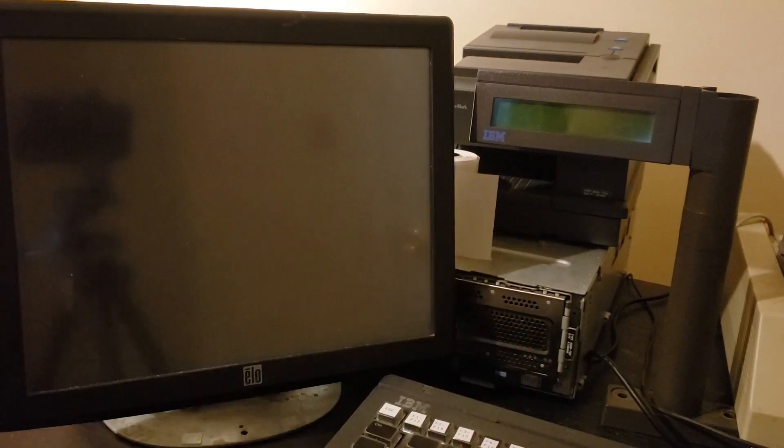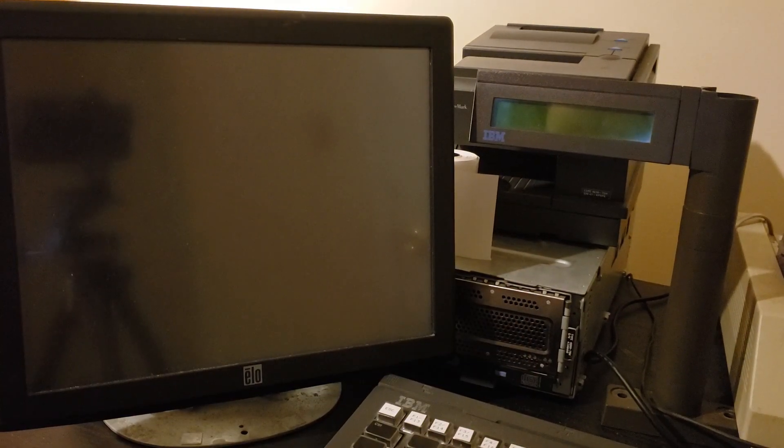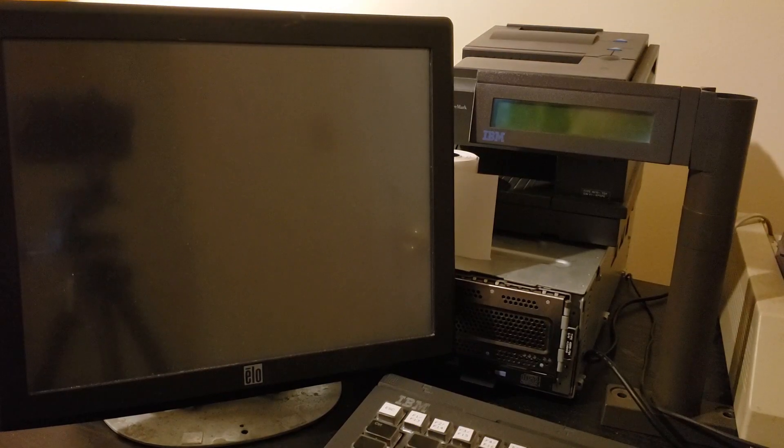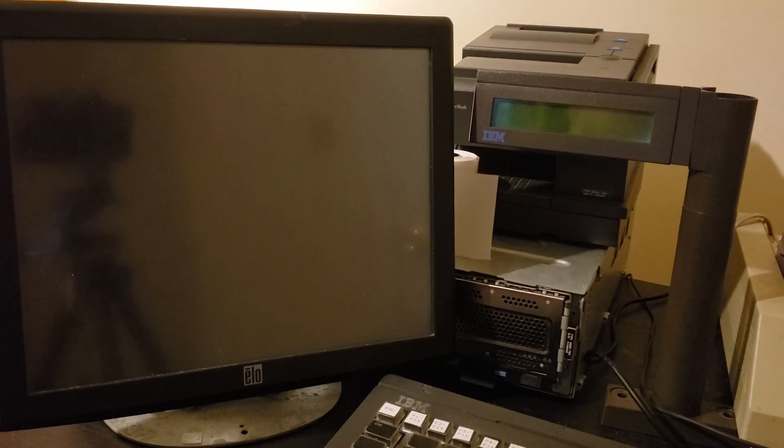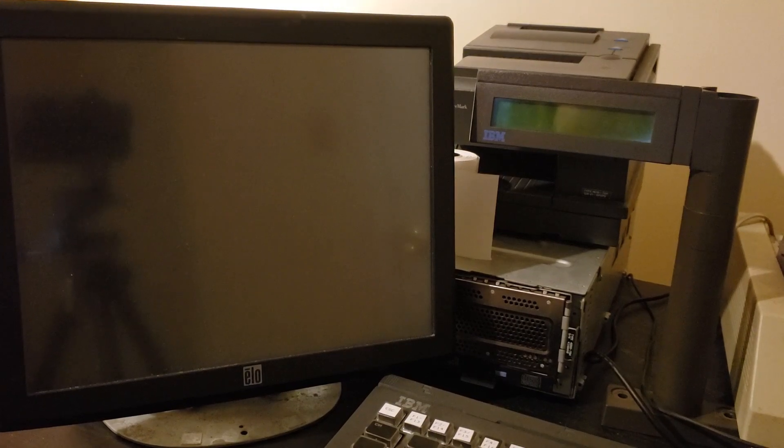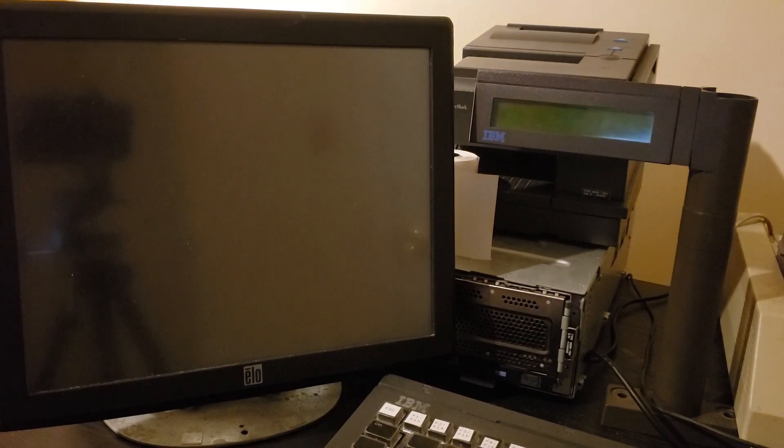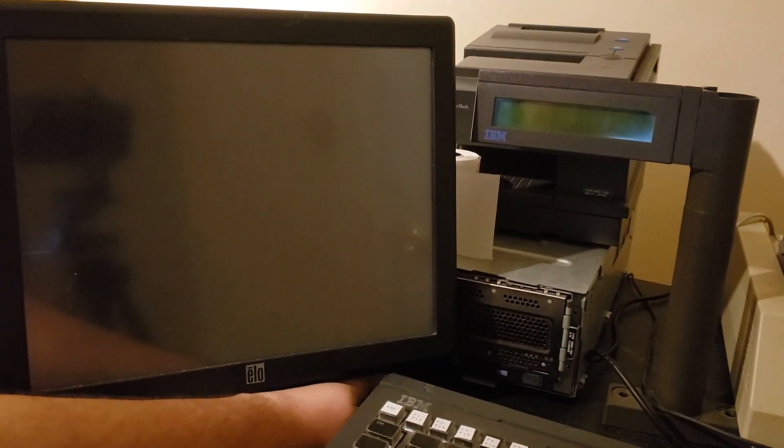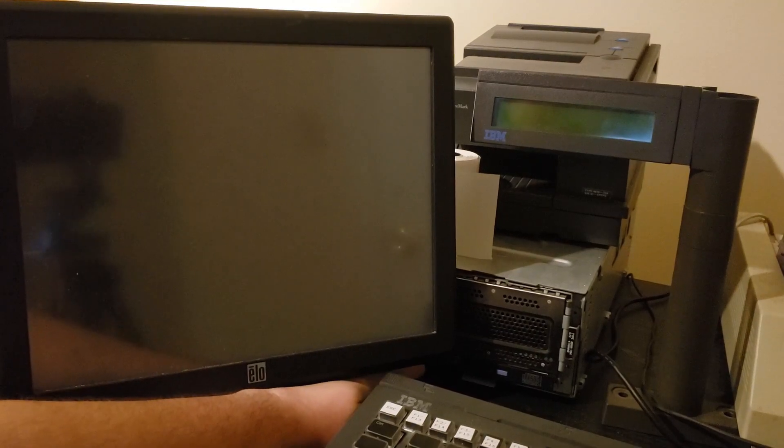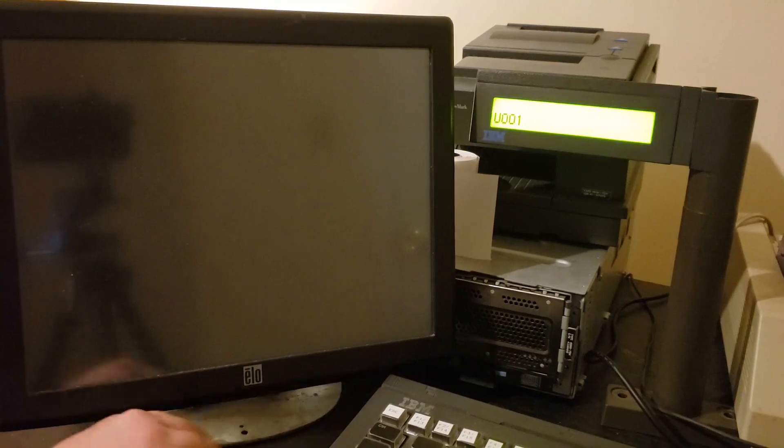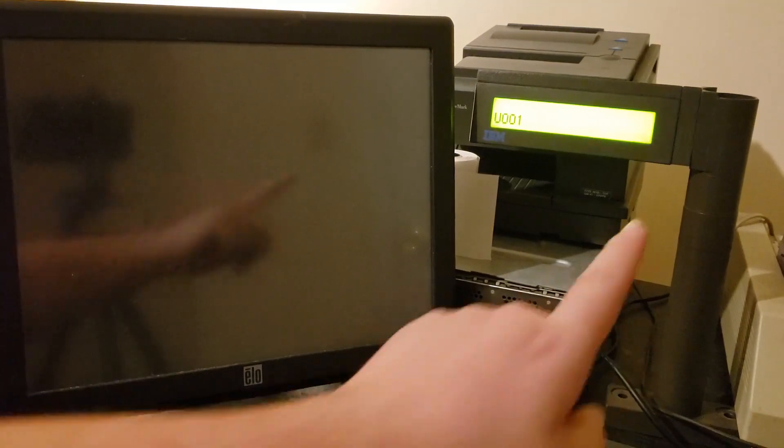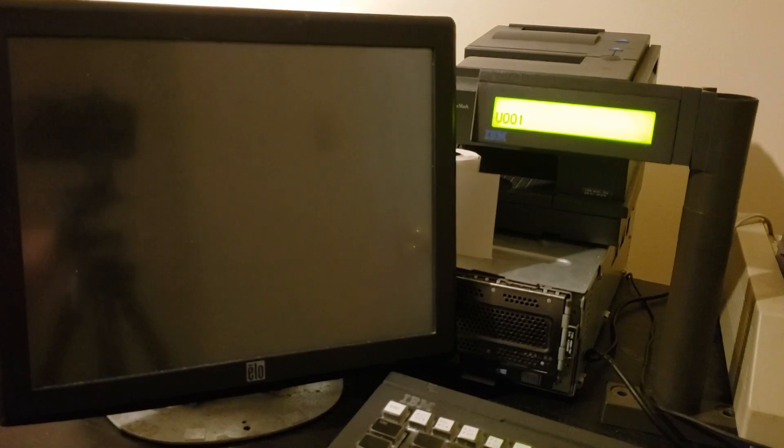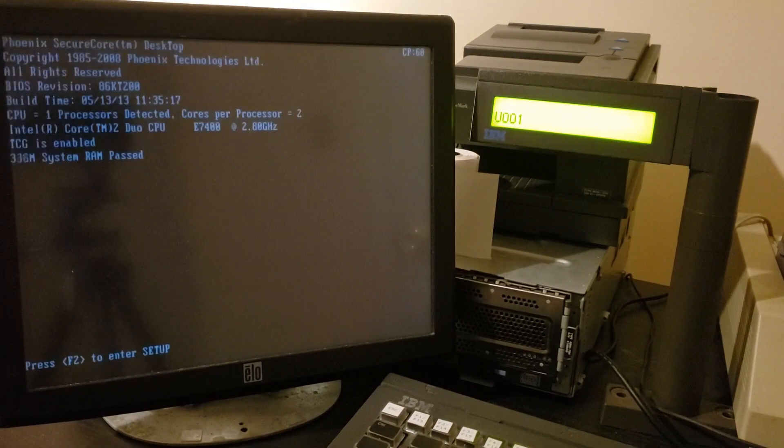In this particular case, I had to define the line display as the primary. So anyhow, without further ado, let's go ahead and start it up. I'll reach under here and hit the power switch. Okay, first thing you see is U001. That just simply means that the display has been powered up and nothing else yet.